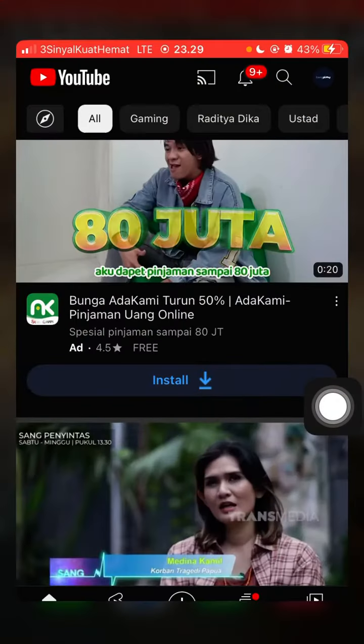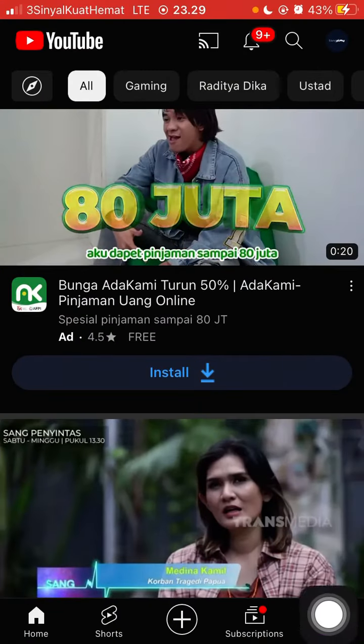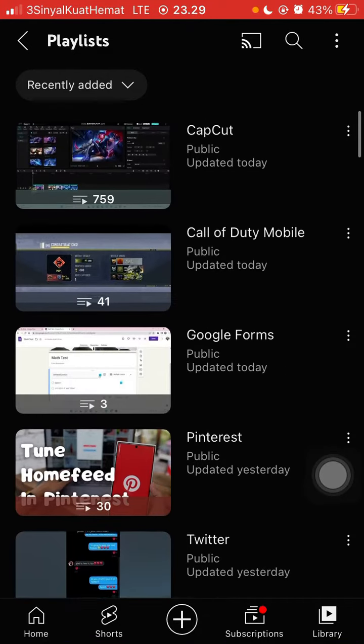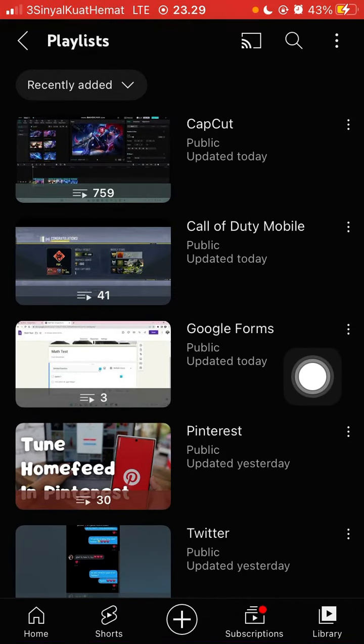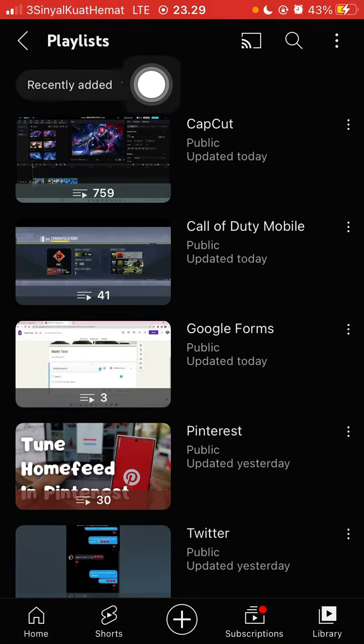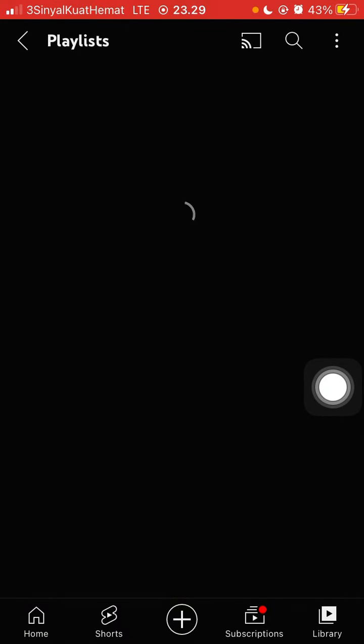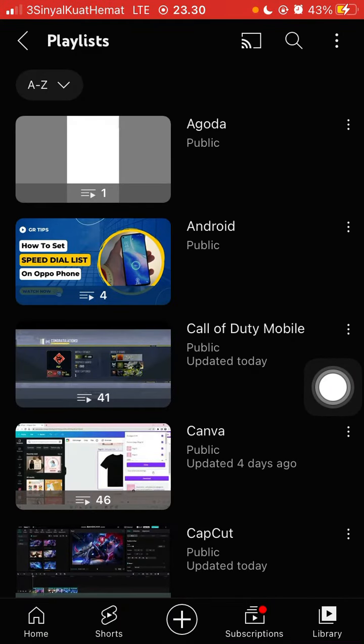Open the YouTube app and go to Library. Select Playlists, then View All, and you can sort by alphabetically — just click on it where it says Recently Added and select A to Z. There we go, that's it.